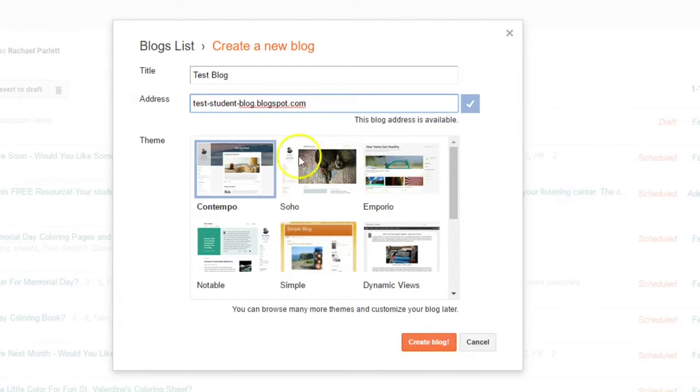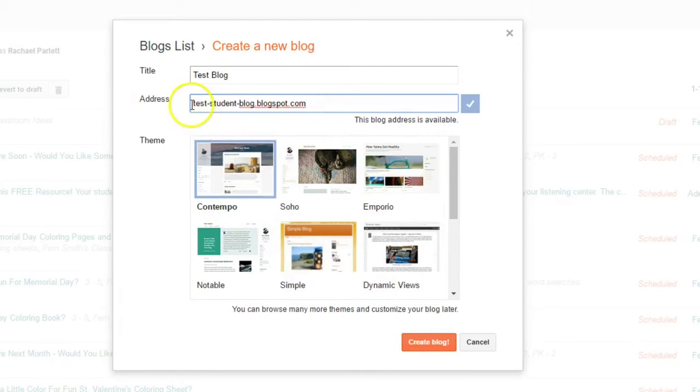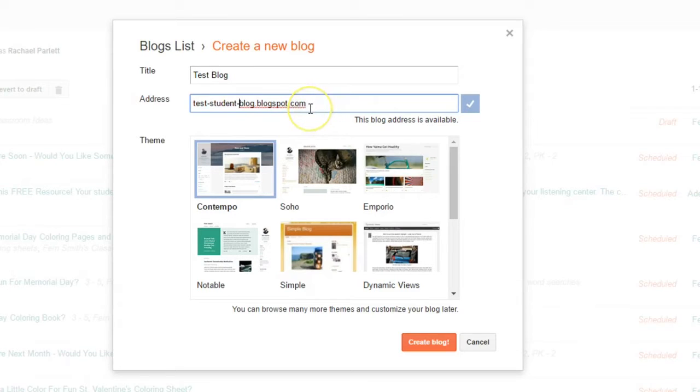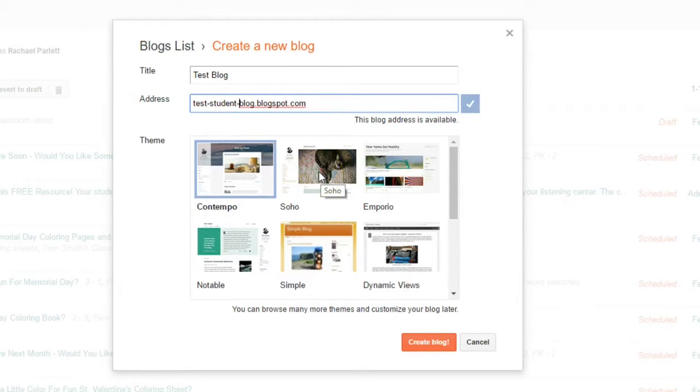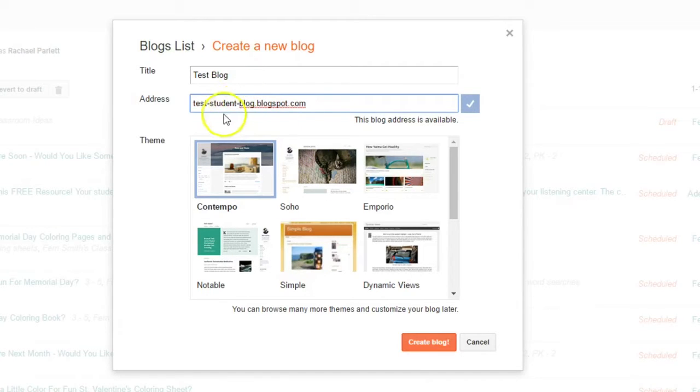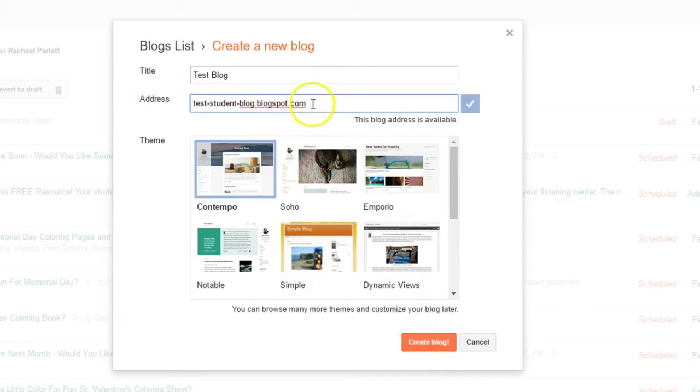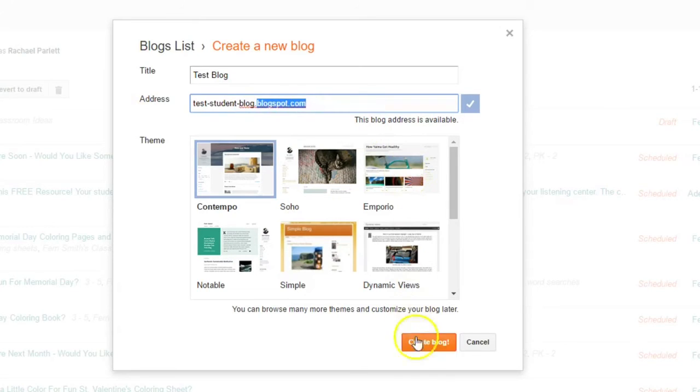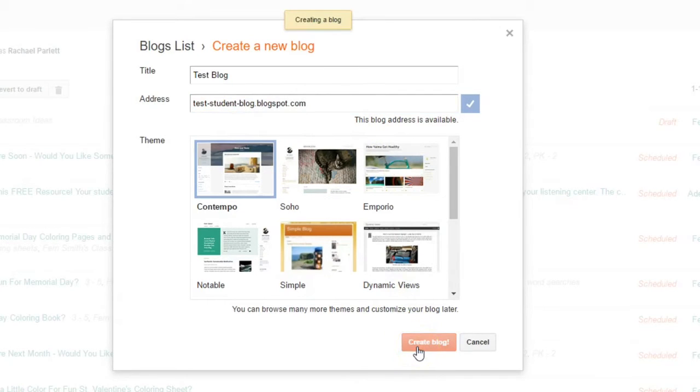You can also from here have them choose a theme, but I suggest getting just their URL set first, and then you can go back in, and I'll show you in a second how the students can choose a theme to kind of customize the look of their blog. So I'm going to do test blog, and my address is test-student-blog.blogspot.com. So all students' blogs will have this last tagline to their blogs. And then you just press create blog.